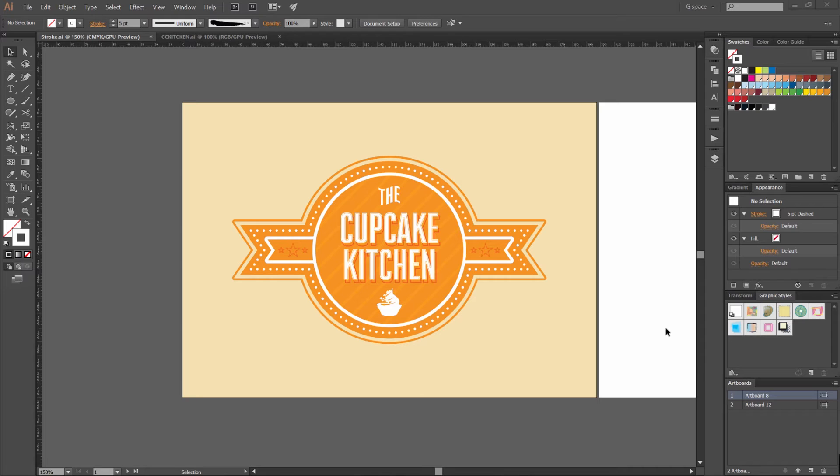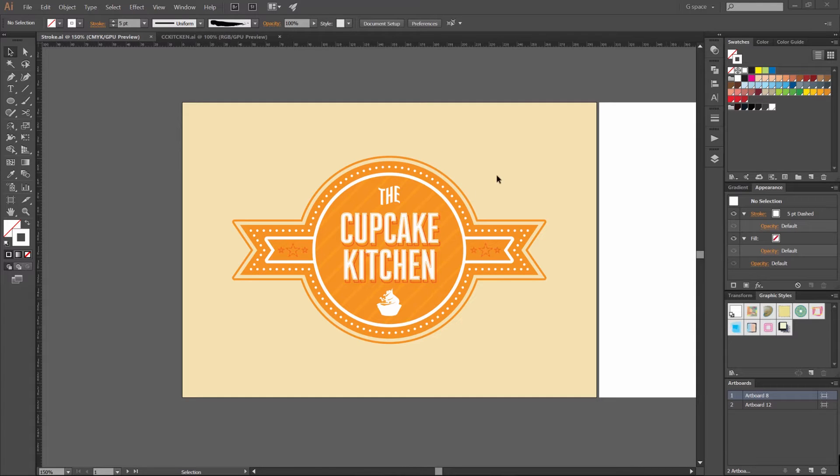It's Jeremy here. Today I'm going to be showing you how to use strokes in Illustrator CC. I've whipped up this quick logo design for you guys, just showing you what you can do with strokes.